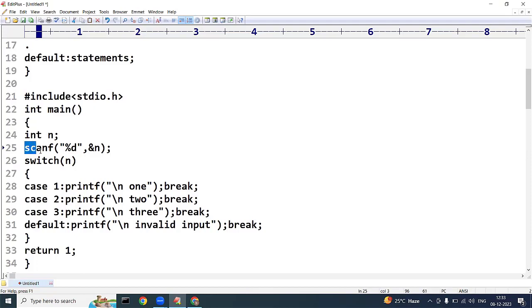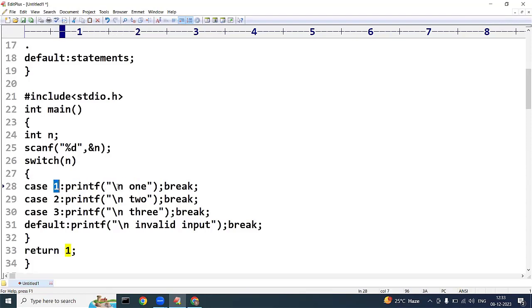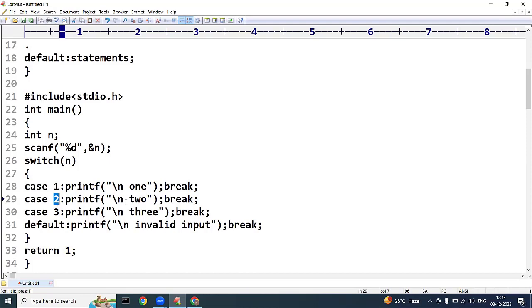Suppose the given input is 1. The switch evaluates to 1 and checks the case labels. It matches case 1 and prints the corresponding statement. If the input is 2, switch evaluates to 2, checks the cases, matches case 2, and prints 'two'. Likewise for each case. Let me run this in the online compiler.